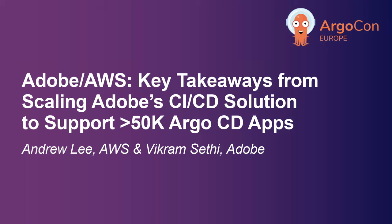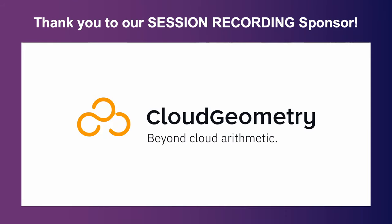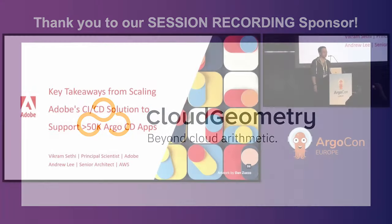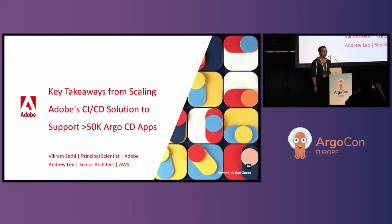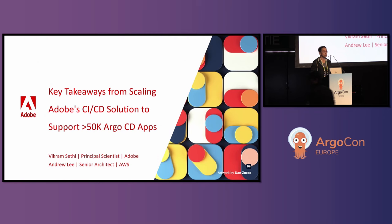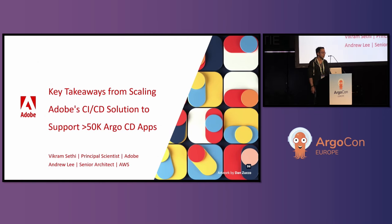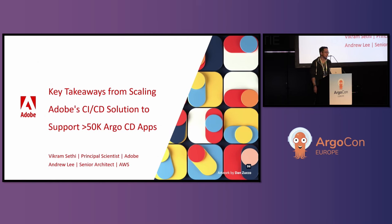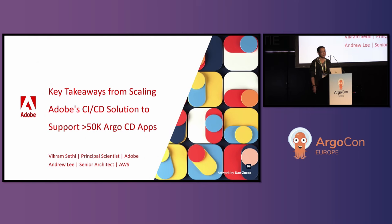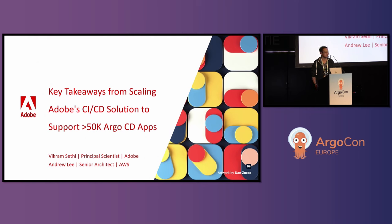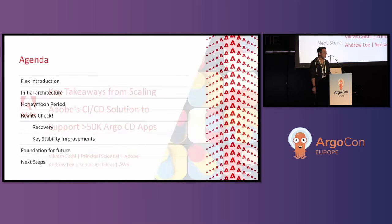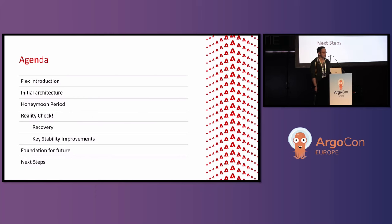All right, let's get started. Welcome to my session, or me and Vikram's session. This session is about key takeaways from scaling Adobe CI CD solution to support greater than 50,000 apps. My name is Andrew Lee. I'm a senior architect with AWS. There's also another name up here, Vikram Sethi. He's a principal scientist at Adobe. He actually couldn't make it today. So I'm going to try to convey the message that we both wanted to tell, so let's get started.